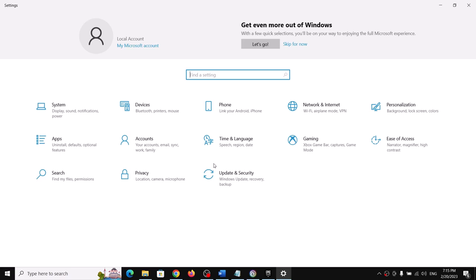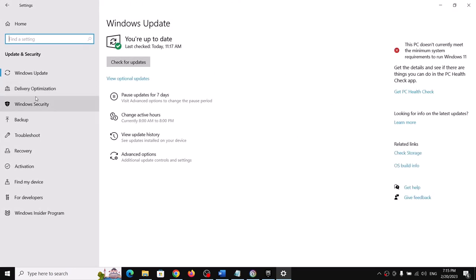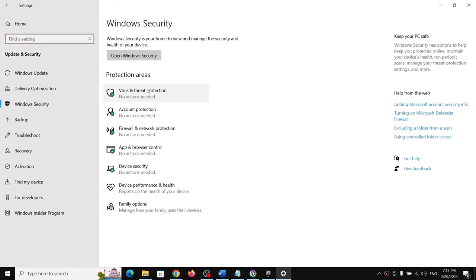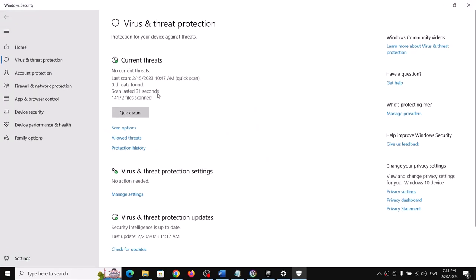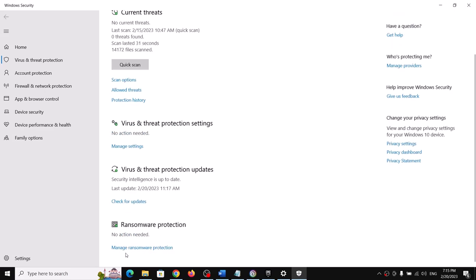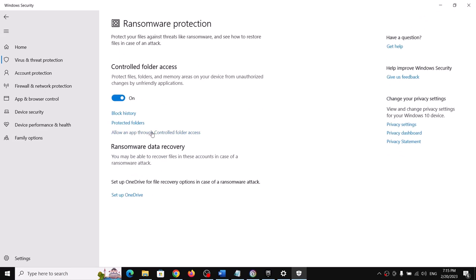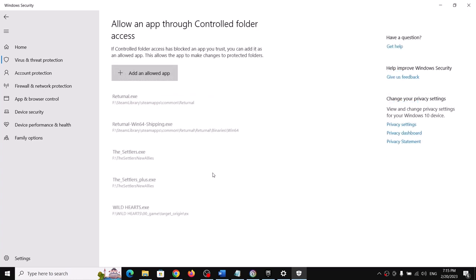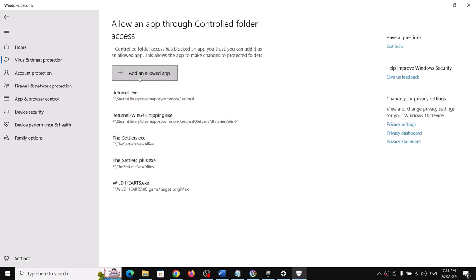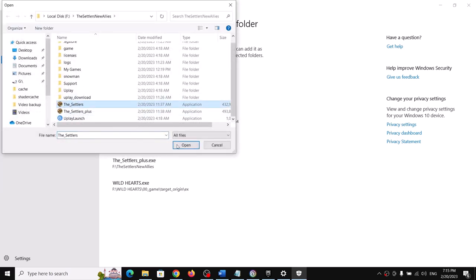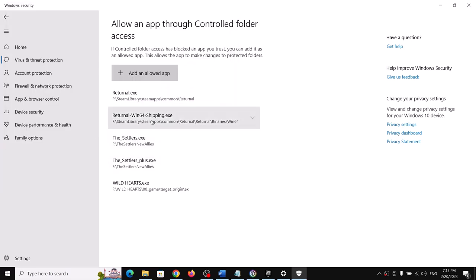In Windows 10, click on Update and Security. In Windows 11, click on Privacy and Security, then click on Windows Security, then click on Virus and Threat Protection. Scroll down, click on Manage Ransomware Protection, then click on Allow an App Through Controlled Folder Access. Click Yes to allow, then click Add an Allowed App, then Browse All Apps, go to the game installation folder, select the game EXE file, and click Open.